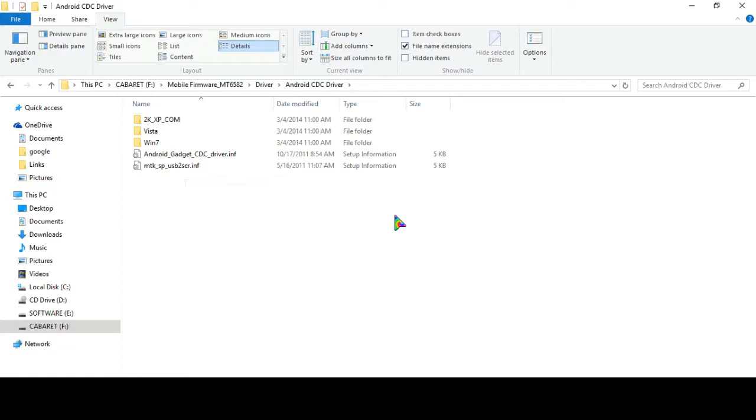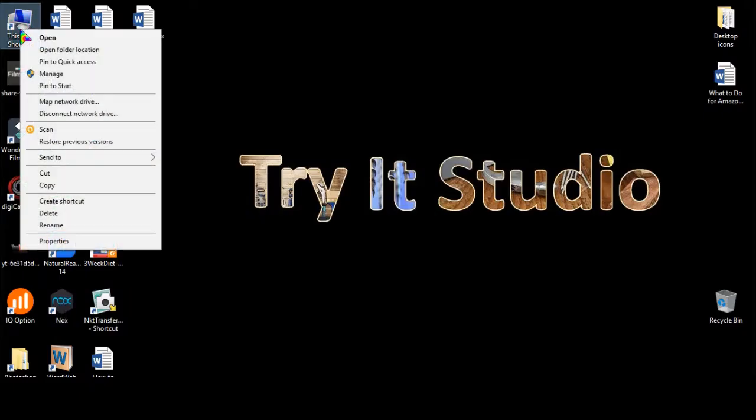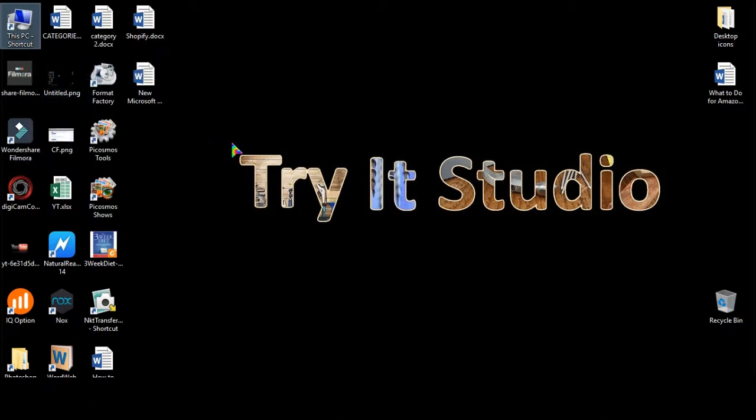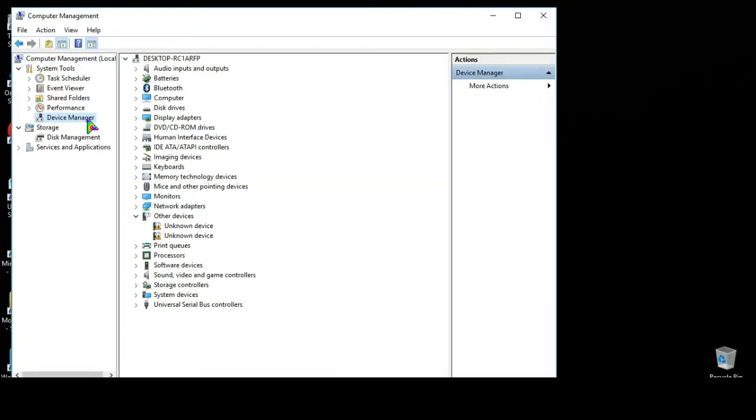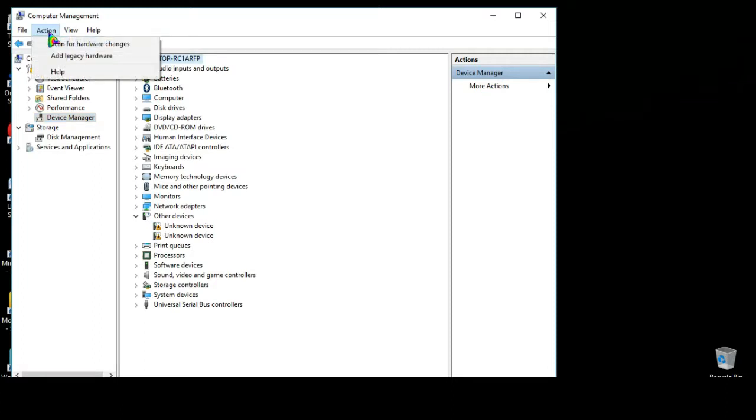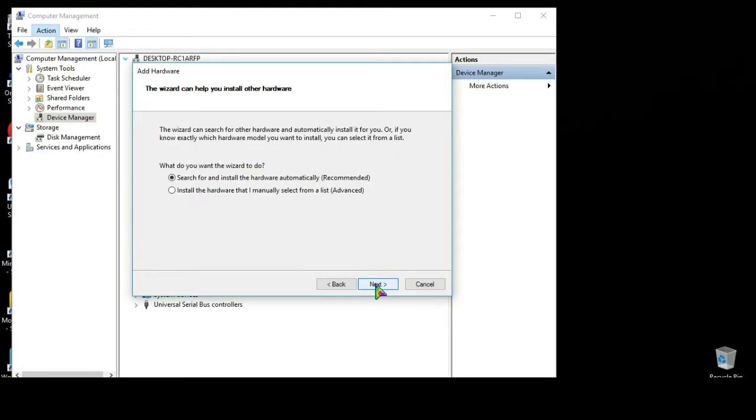Now to install Android CDC driver go to My Computer, right click and select Manage. Now select Device Manager, now click on any device here and go to Action, then select Add Legacy Hardware, next.